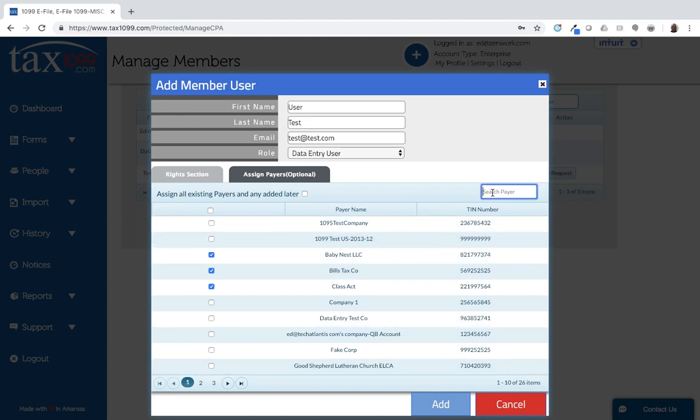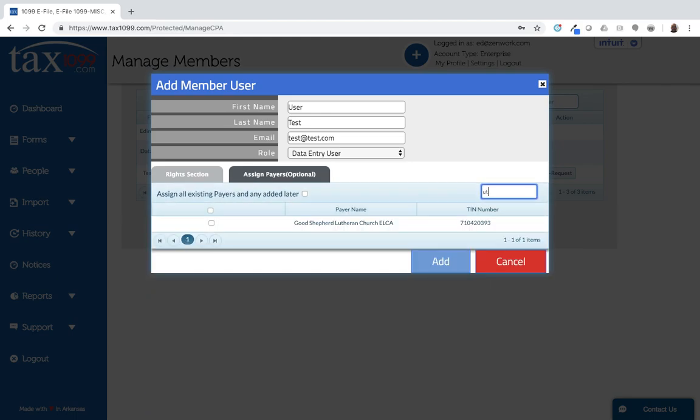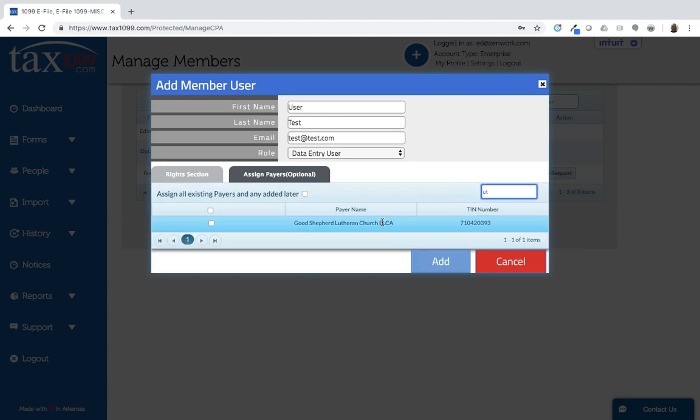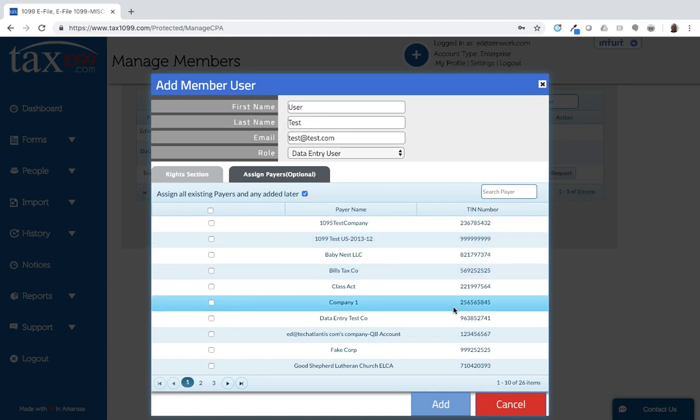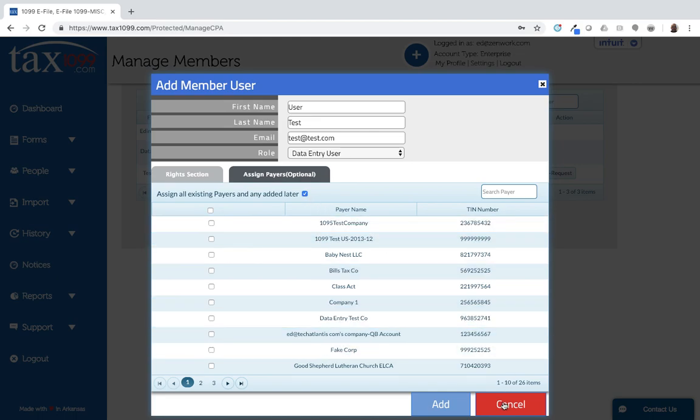I can search for payers so that I only see the ones that I want to see. So I could search for particular payers there and only see those payers. And then also I could add all the existing payers and any payers that are added later. This is for a user who you want to be able to access all of the payers that are in the system now and then potentially any other payers that you create later on. So you would be able to do that by checking this box at the top.